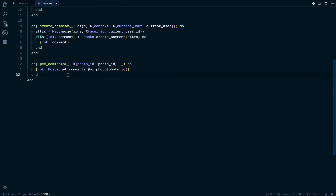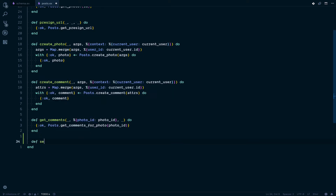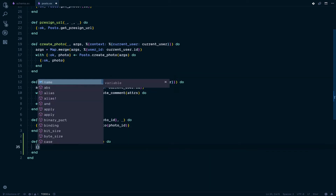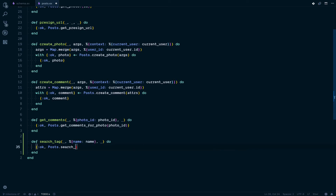Now if we jump into the Post context, we have all the other functions we've already created. This is almost always what we do — we return it with ok and the response. So it's going to be pretty simple. The search_tag function: the first argument we don't need anything for the parent, but we're going to need stuff from the argument and that's going to be the name. And what we do here is call Post.search_tag. Remember, it's just kind of the glue between your domain logic and the GraphQL.